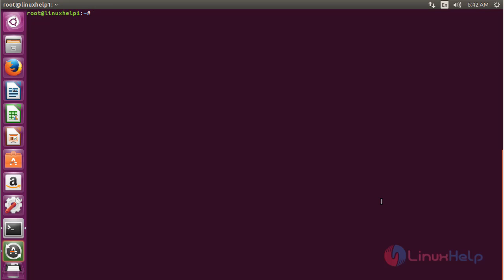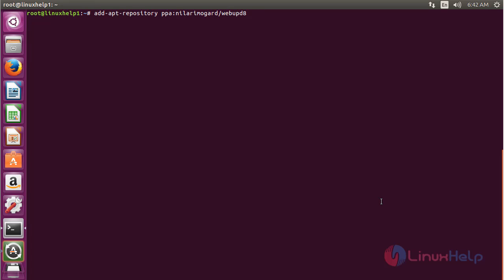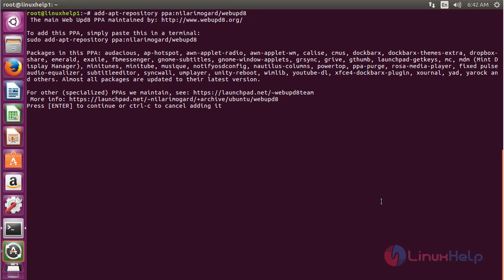For installing Albert on Ubuntu 16.04, first you need to add the repository. For that, command add-apt-repository and press enter to continue the process of adding the repository for installing Albert on Ubuntu 16.04.